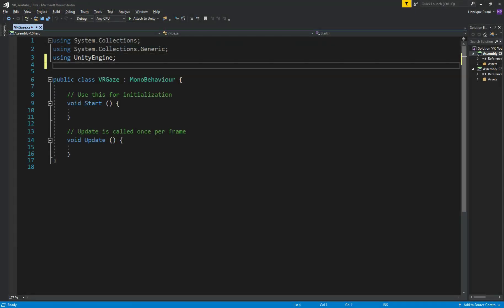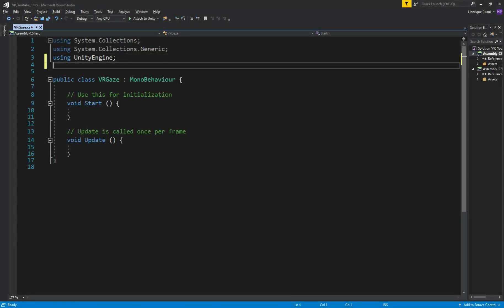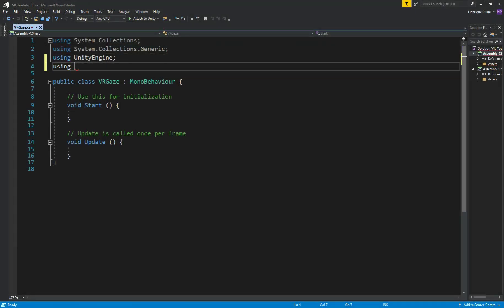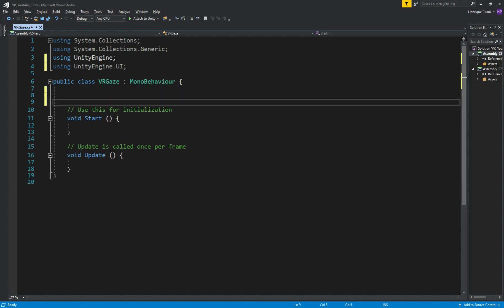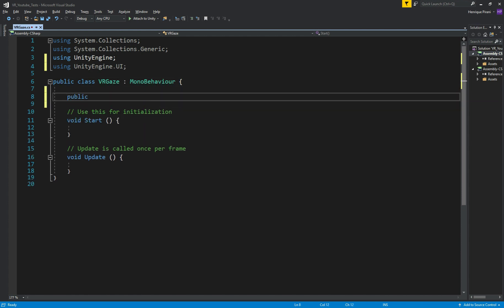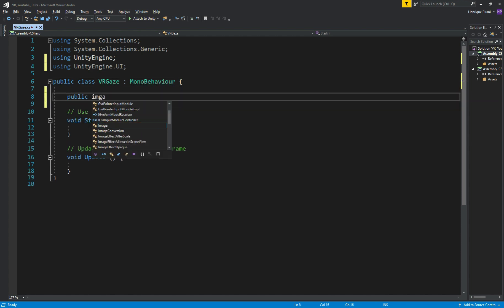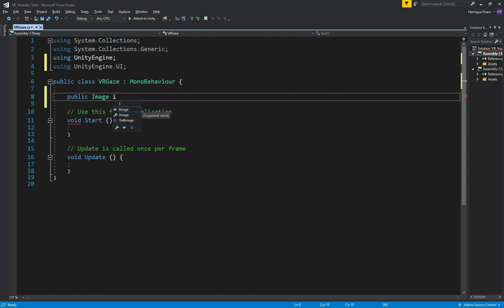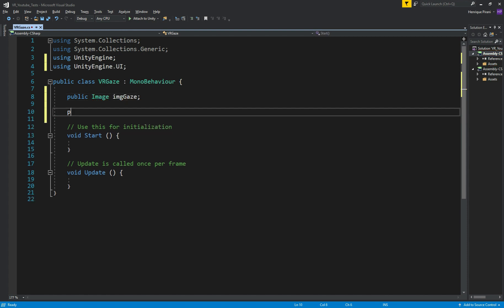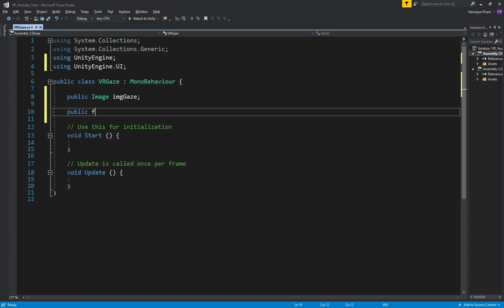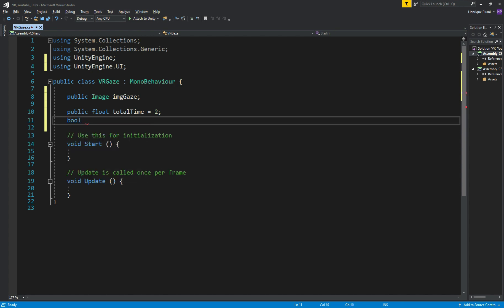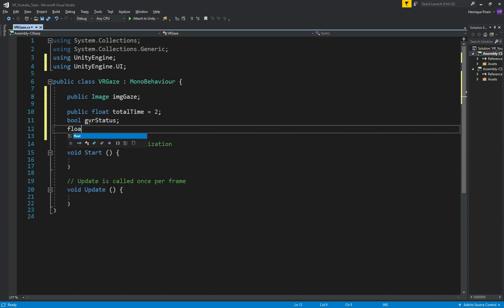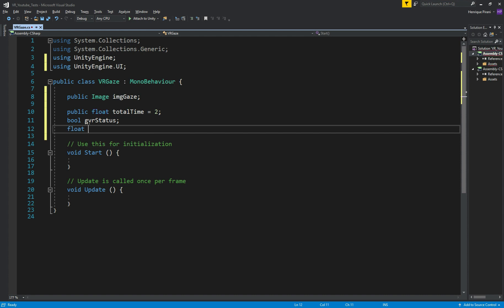On our script, because we are using images, we need to add this using UnityEngine.UI. After that, let's create our variable. So, we need a public image, let's call it imgGaze. Then I need a public float totalTime equals 2. And a bool GVRStatus and another float GVRTimer. Perfect!